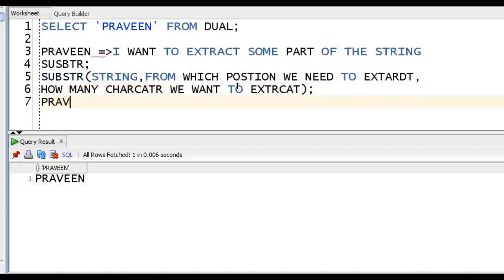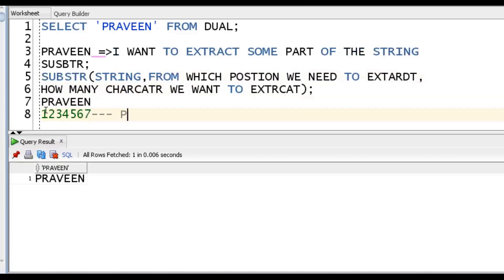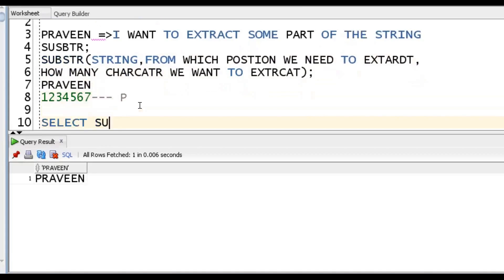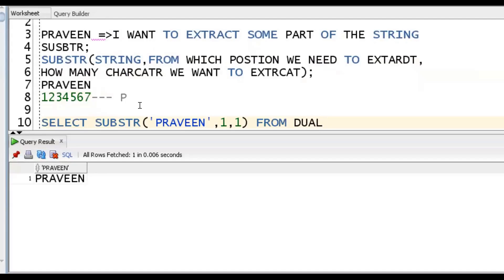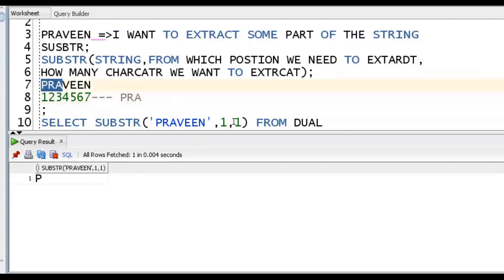For example, with 'Praveen', the numbering starts with 1, 2, 3, 4, 5, 6, 7. Suppose I want 'P' - P is at the first position, and I want only one character. So: SELECT SUBSTR('Praveen', 1, 1). If I want 'R', that is the second position: SUBSTR('Praveen', 2, 1). If I want 'PR', starting from position 1, I want 2 characters: SUBSTR('Praveen', 1, 2). So concepts are clear.